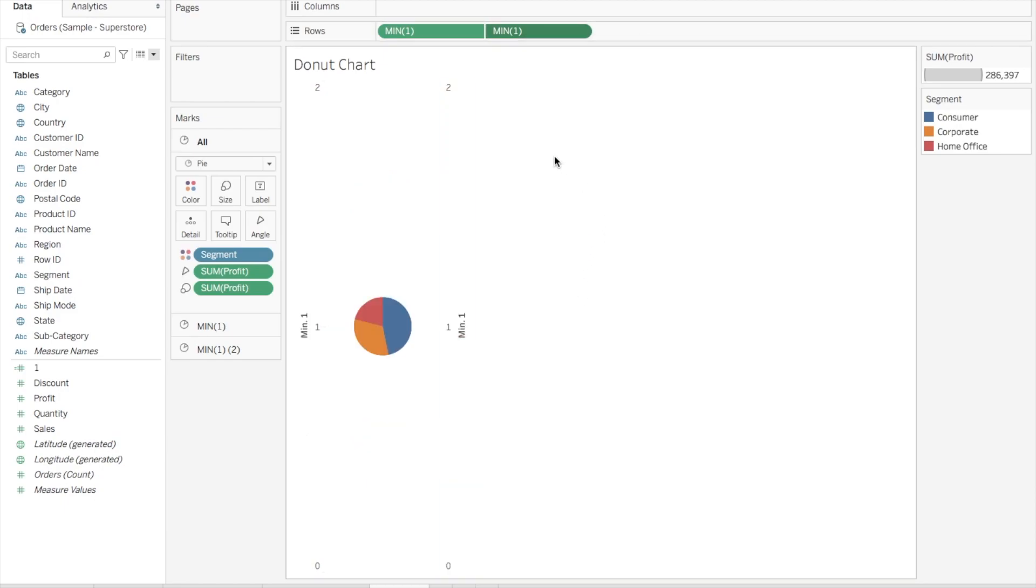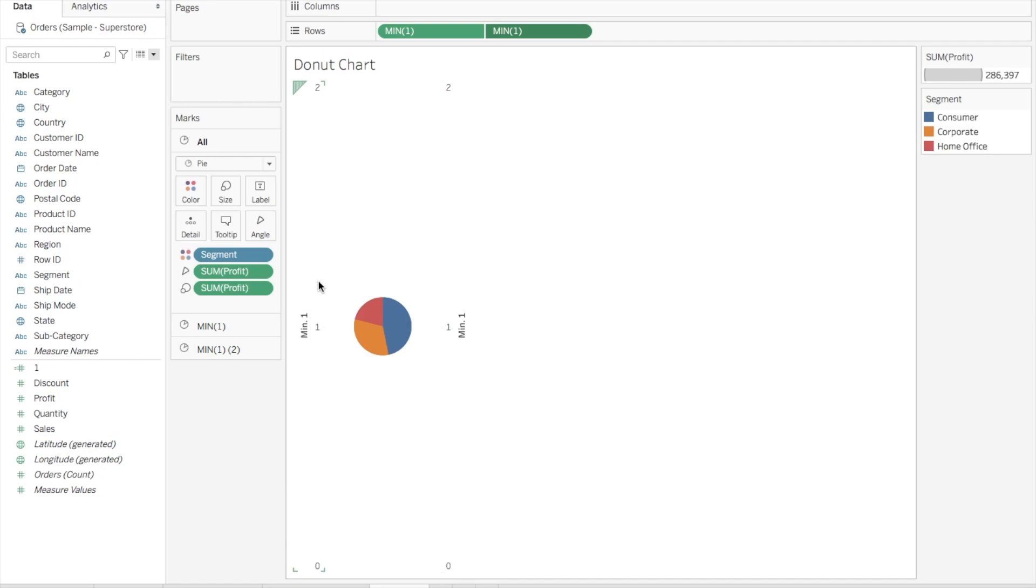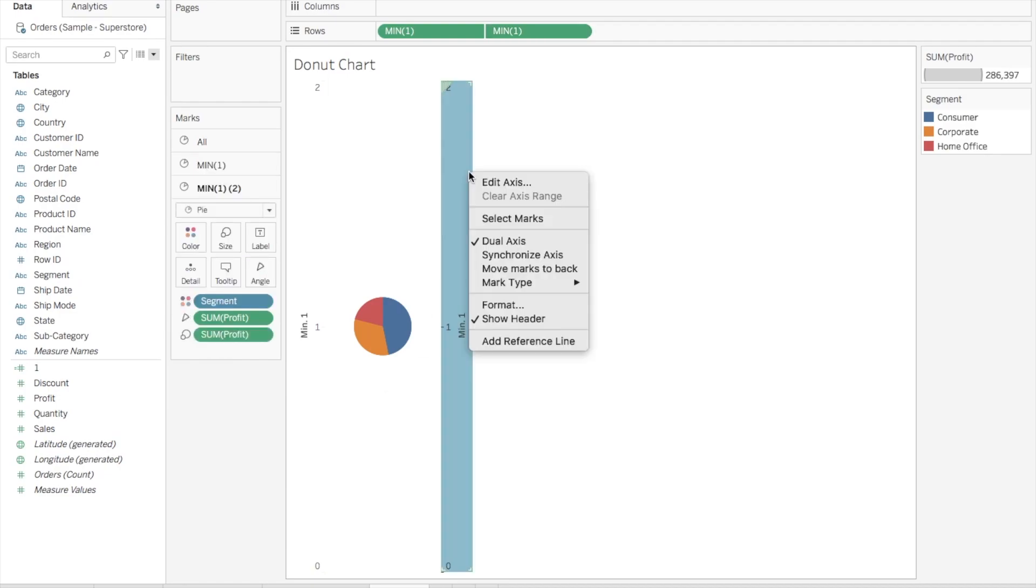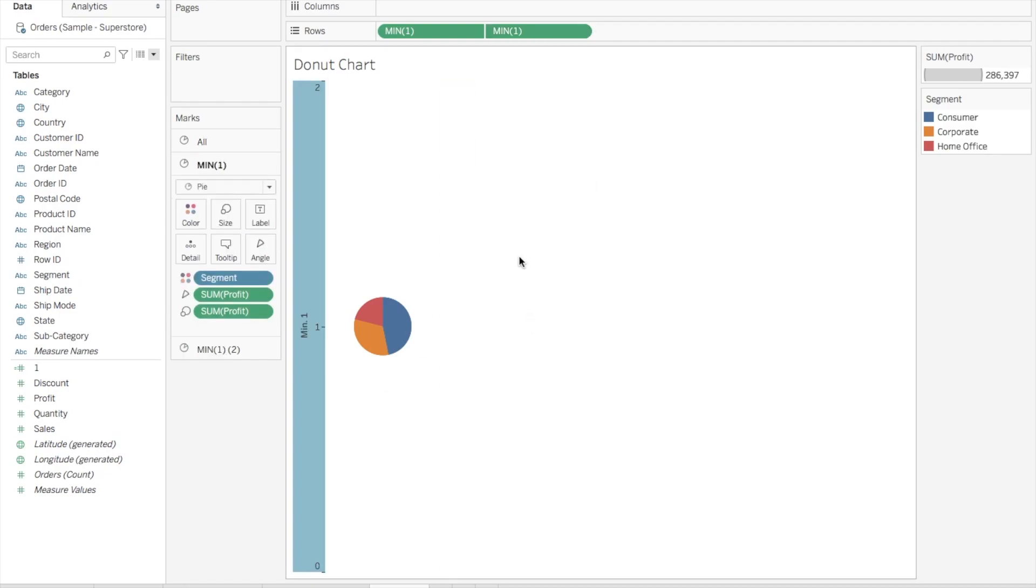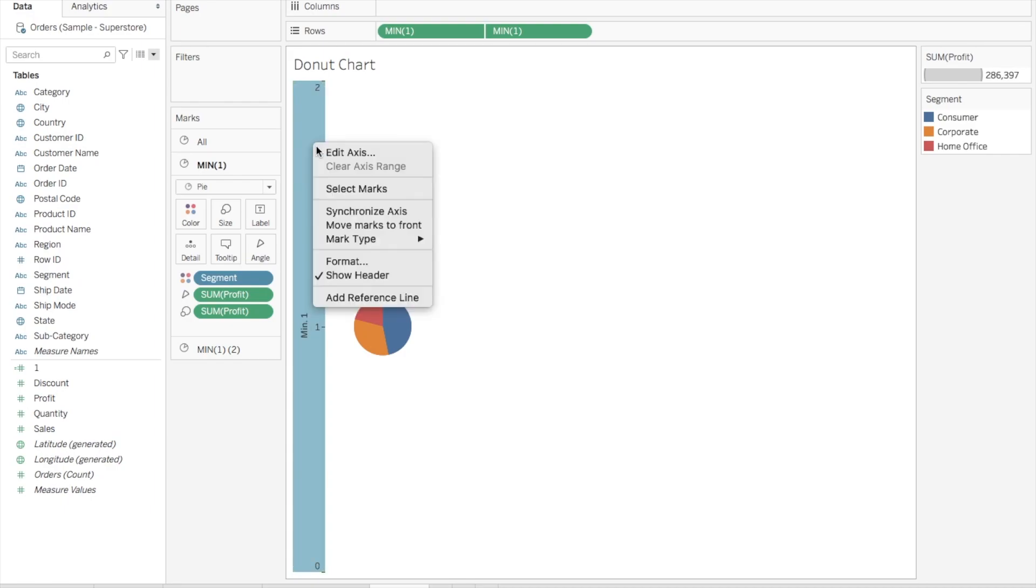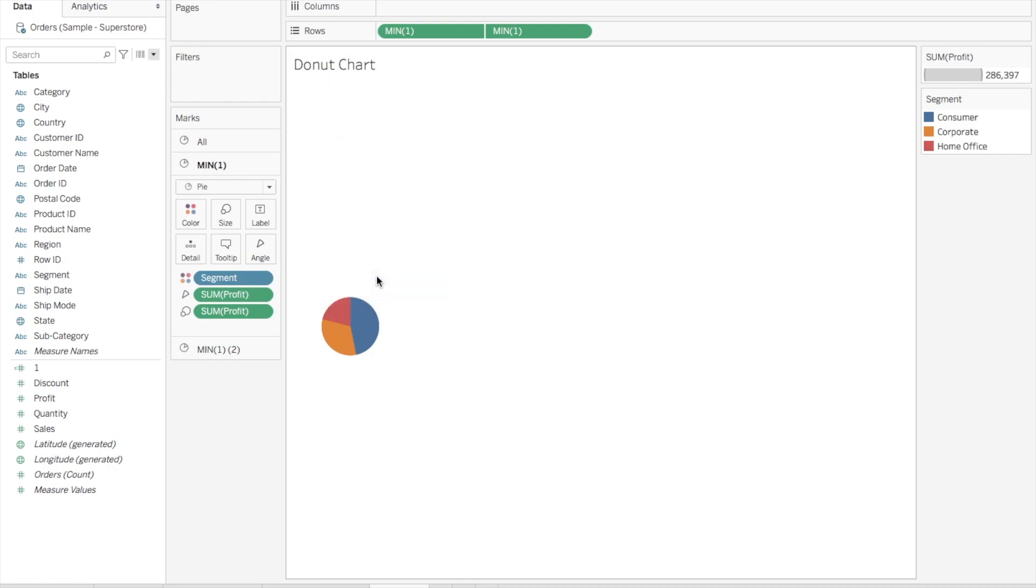Now as you can see, we have one pie chart but with two axes. What we have to do is remove these axes. Once we get rid of this, we'll be left with only one pie chart. Right-click here, uncheck Show Header. Again, right-click here on this axis and uncheck Show Header. Now we have this one pie chart.